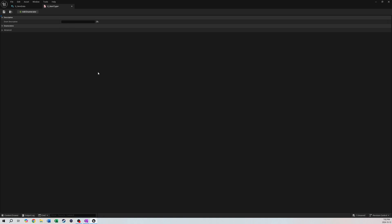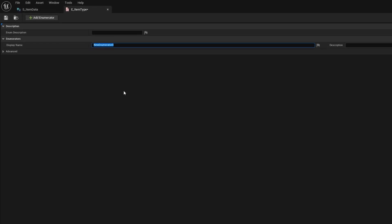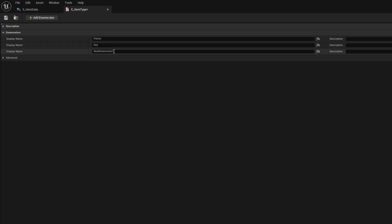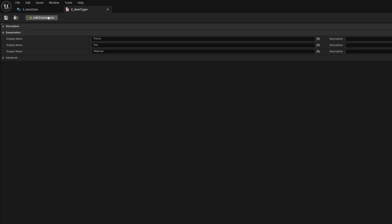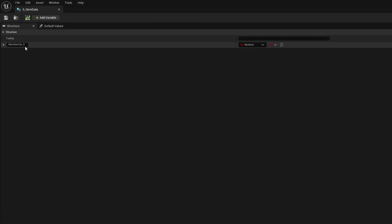In this case we're going to add first enumeration, we're going to do the item type. So that's going to be Potion, Key, and Material. Material we're not doing anything in this tutorial, it's just to kind of fill it out a bit, but we do have some materials in our items so you guys can add on to those afterwards. That is all for item type, we're going to X out of that.